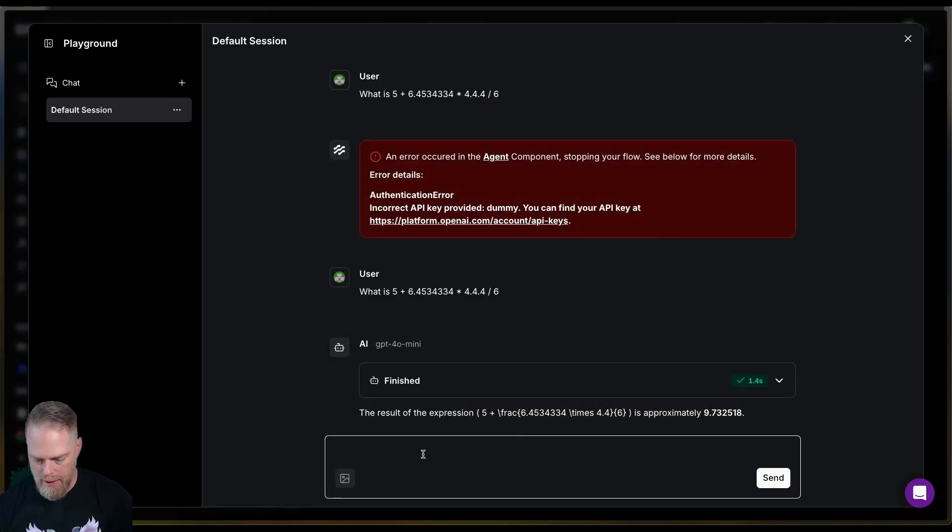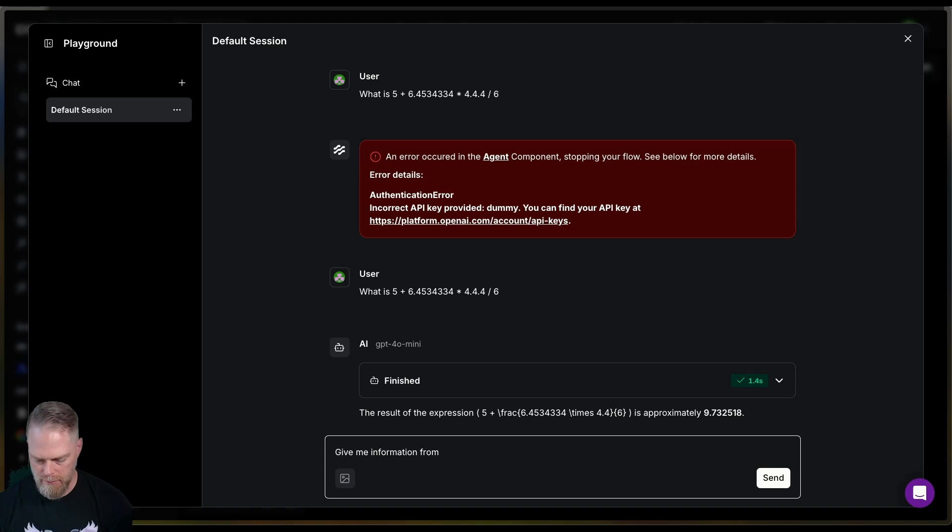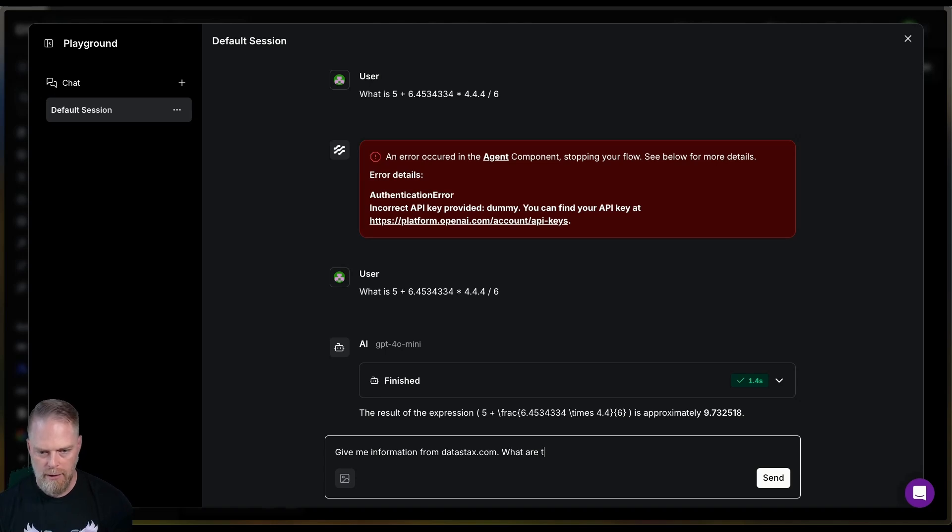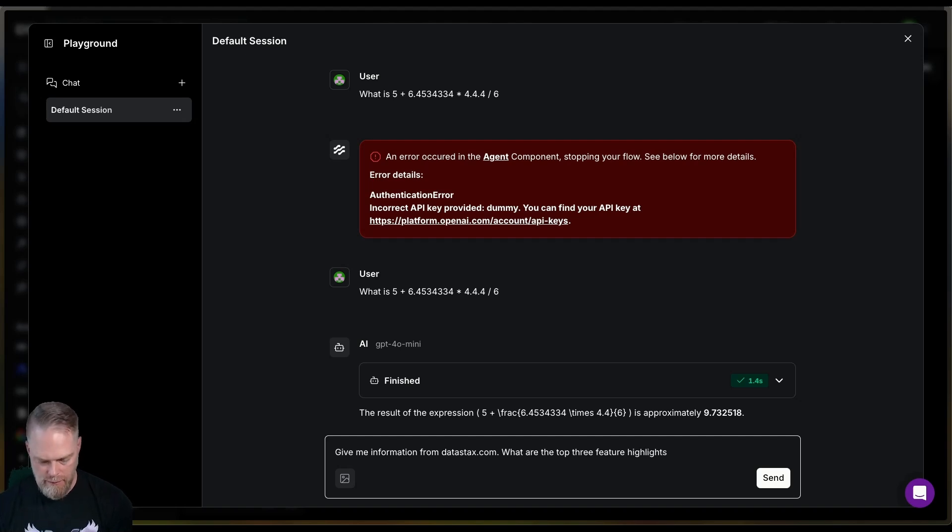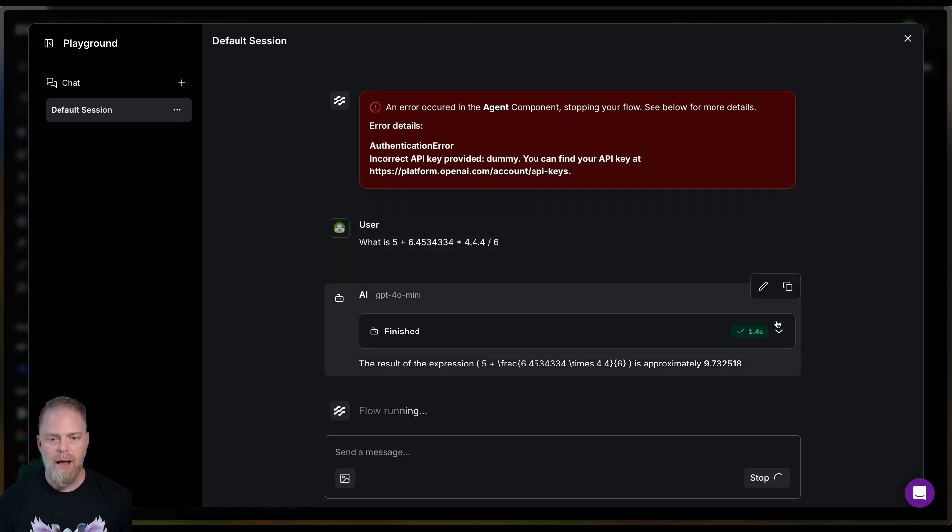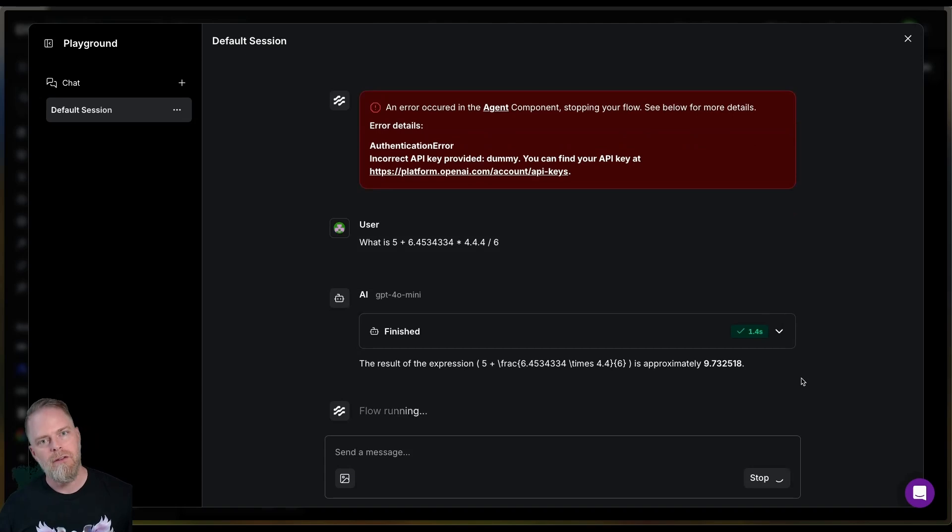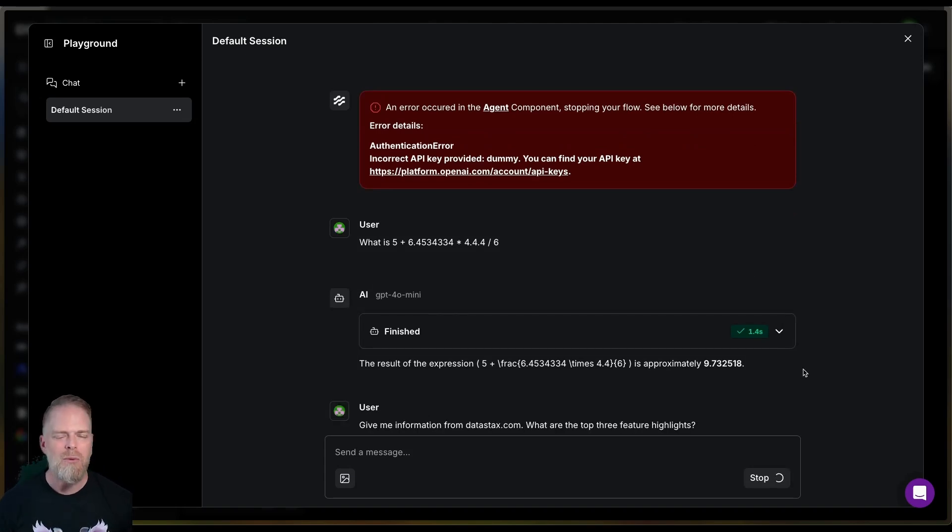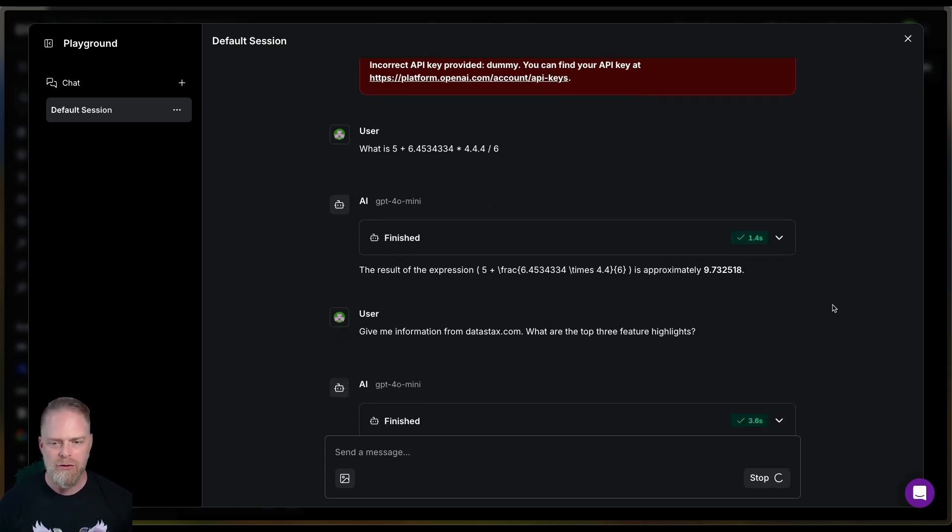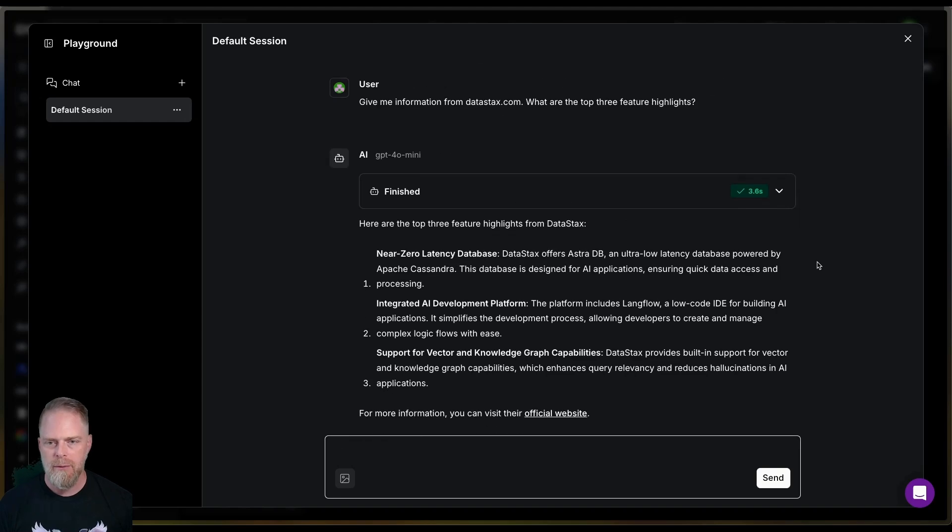So what I want to do is say, give me information from datastacks.com. What are the top three feature highlights? Okay, let's see what it does. Now, obviously, I don't expect it to use the calculator. Maybe the LLM knows something. But what I really want it to do is use that tool. So let's see what it does. So it gave me this output. What did it do? Okay.